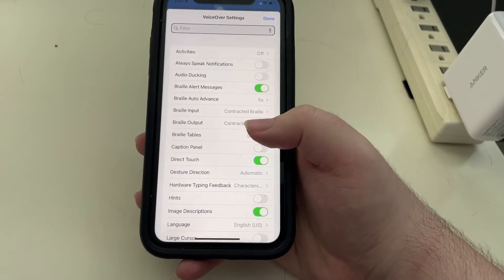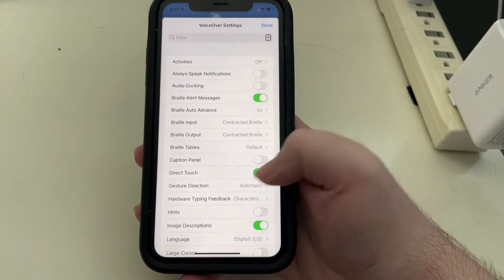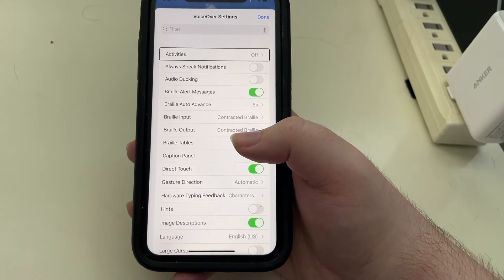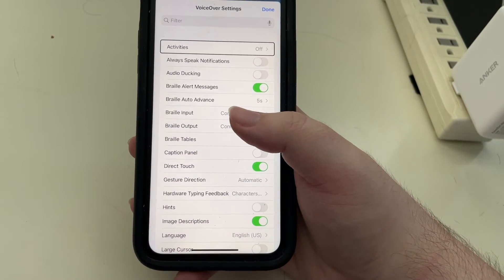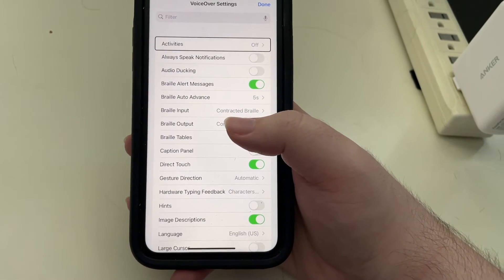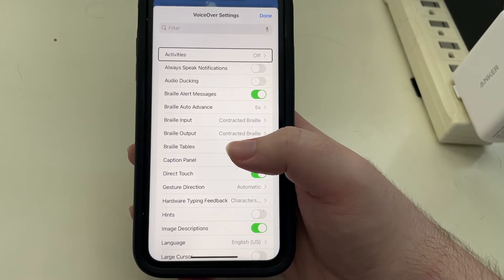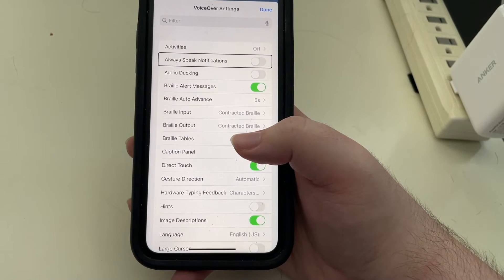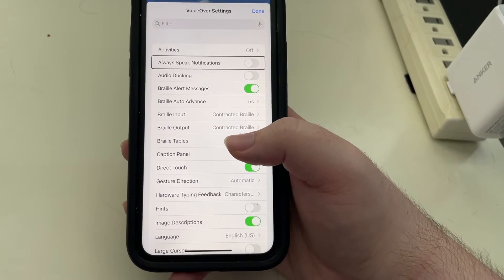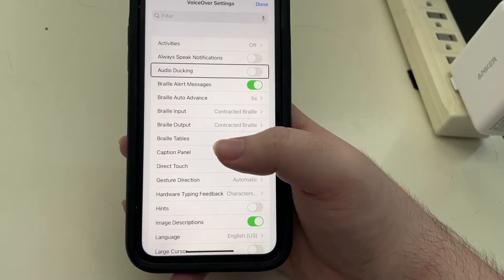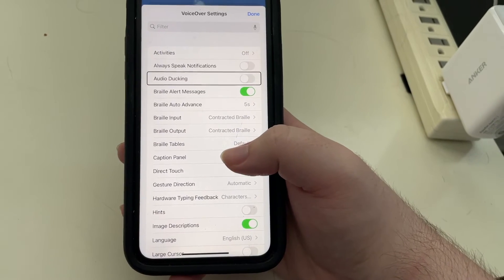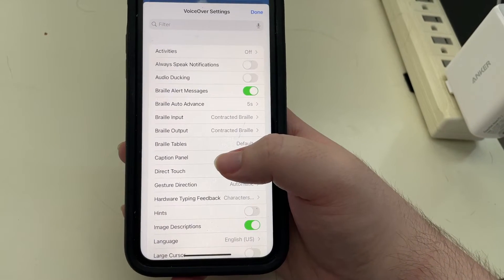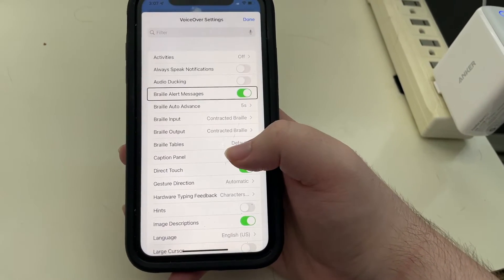Filter search dictate button. So there is a filter so you can more easily find something. Activities off button adjustable. You can turn activities on and off, and that is adjustable so you can do a flick up and down to go through your various activities if you have them set. Always speak notifications off adjustable. Audio ducking off adjustable. So any of these you can adjust by double tapping on them.